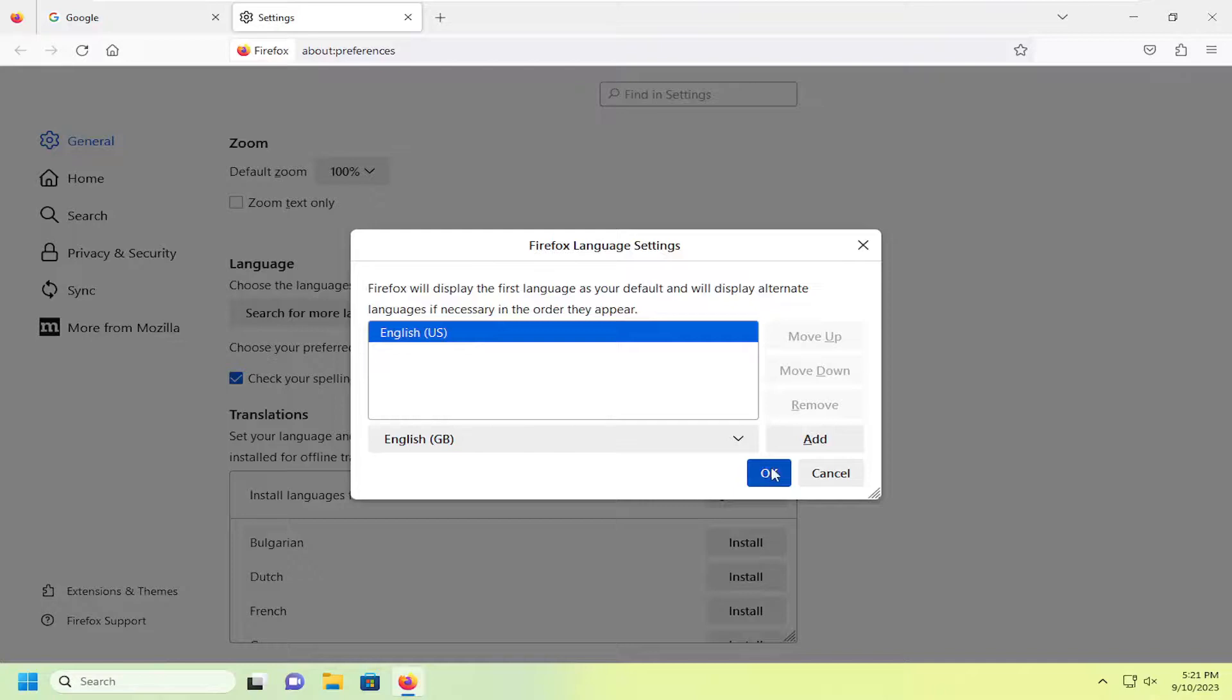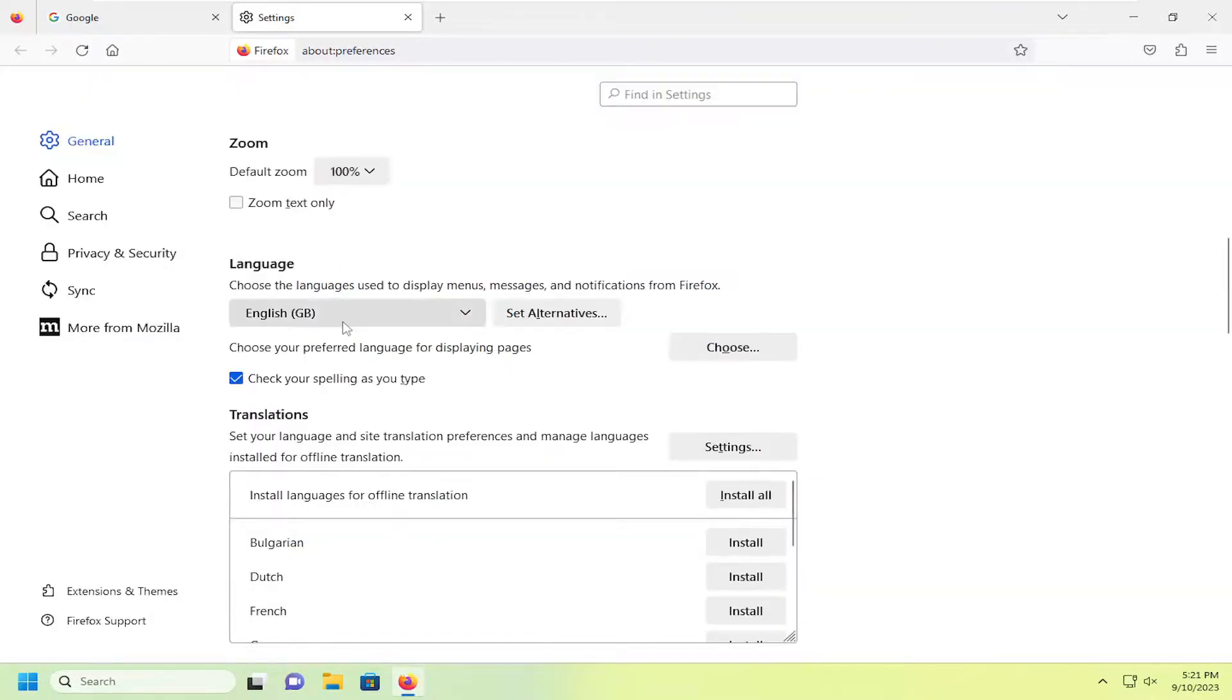And then you would select add, and then OK. The top language in here should be the default language now.